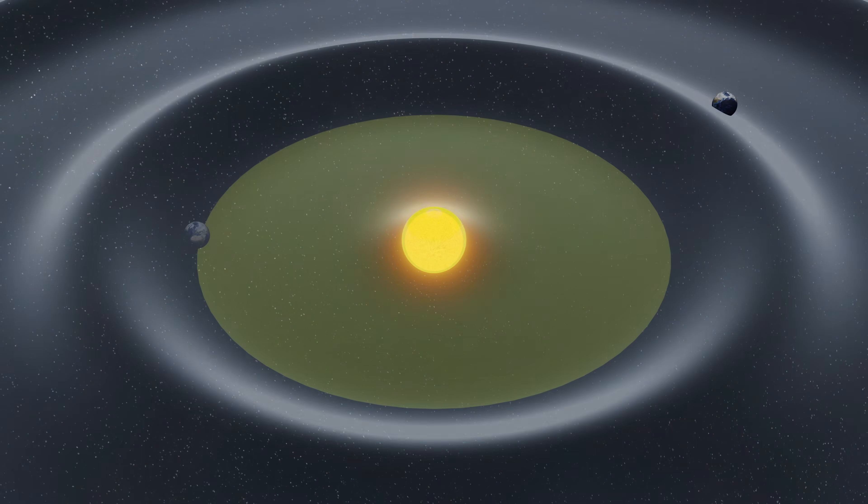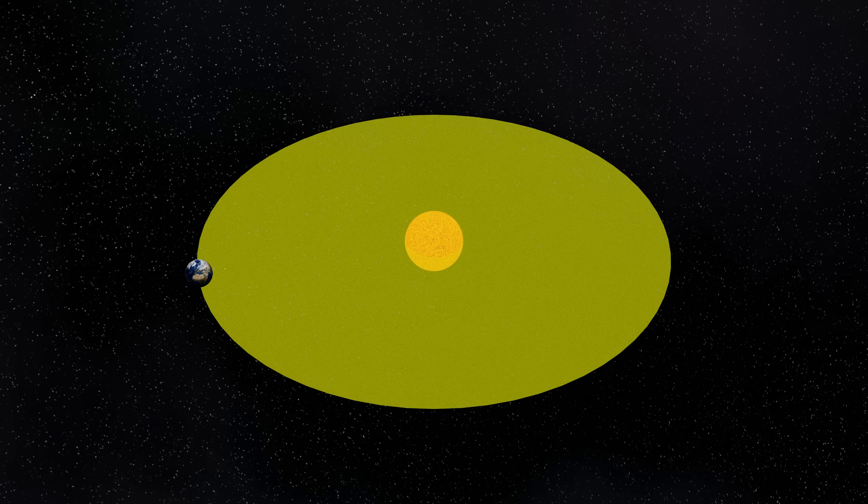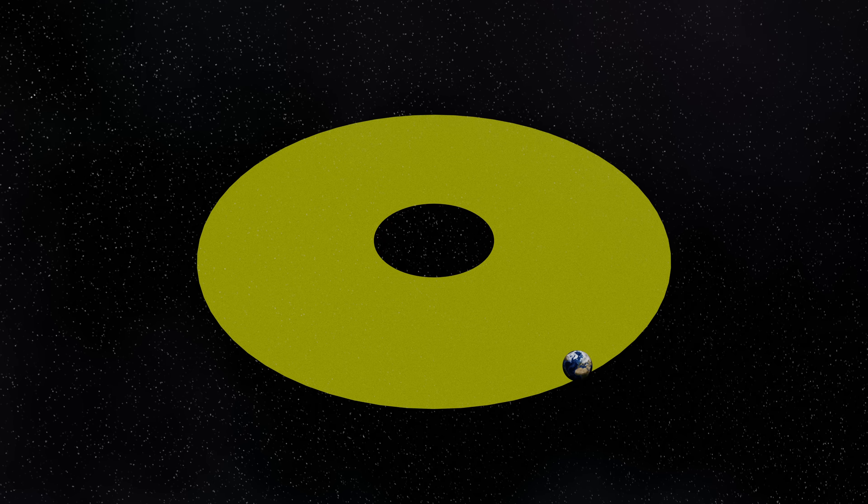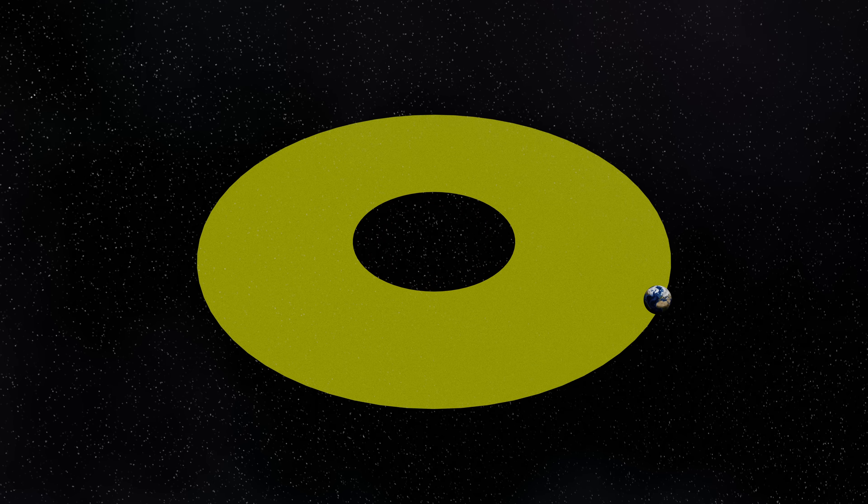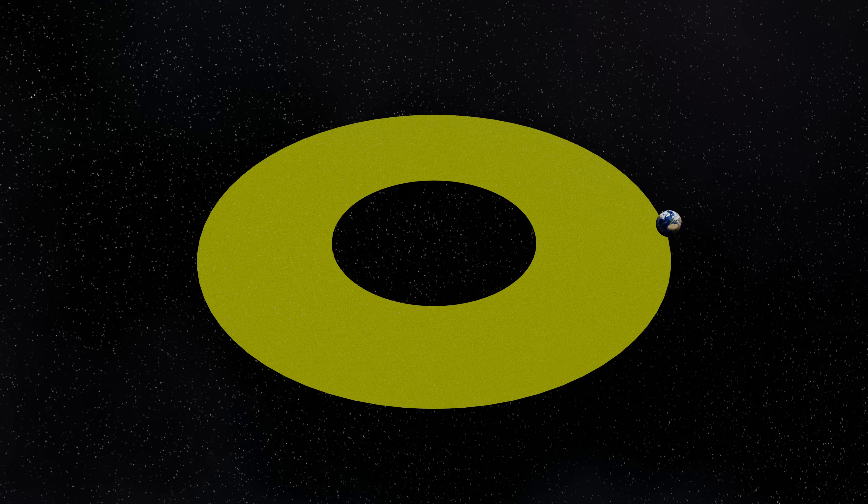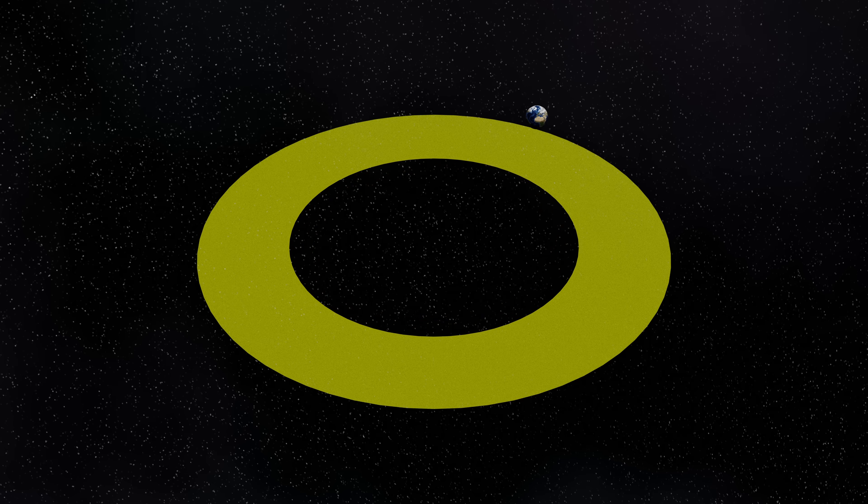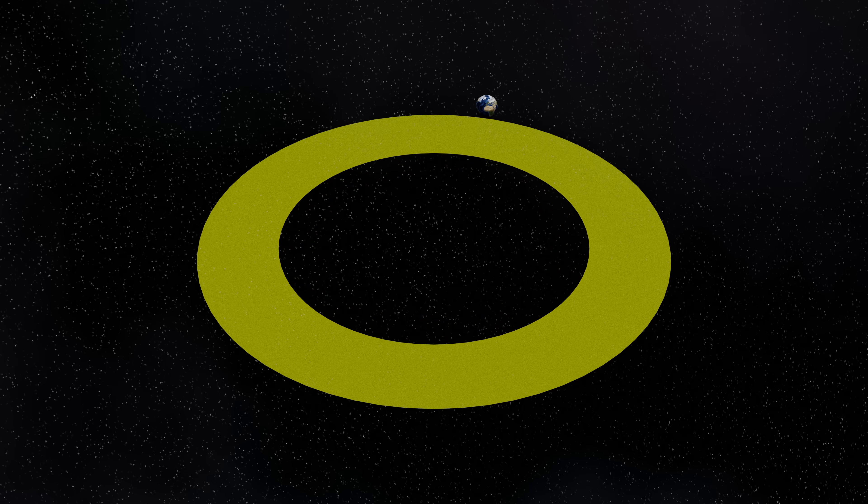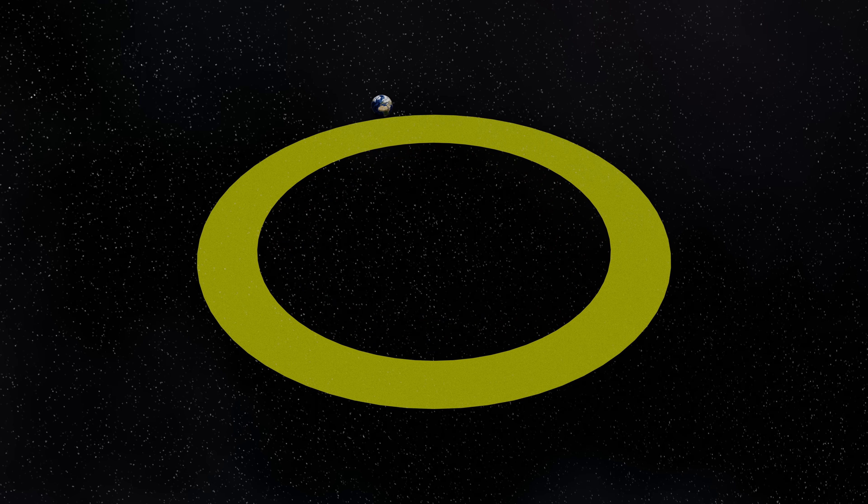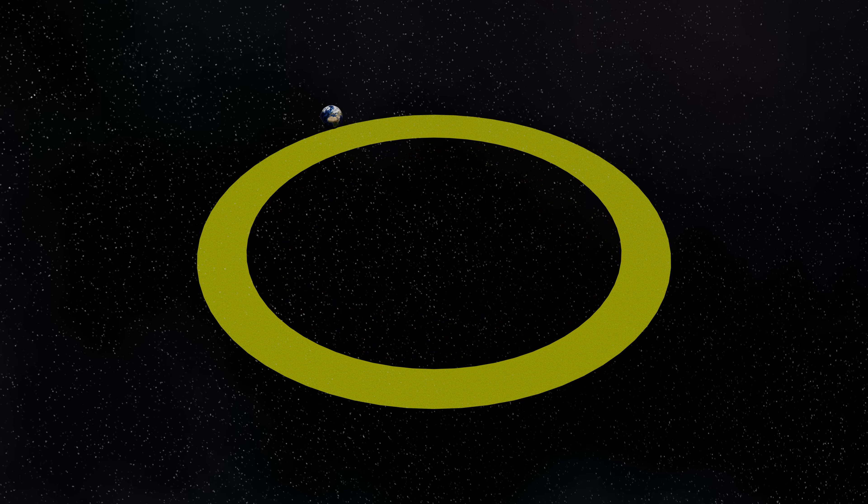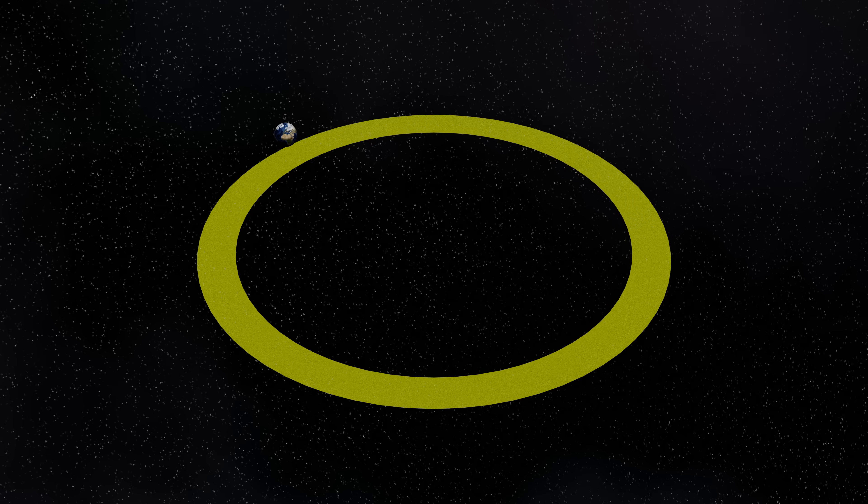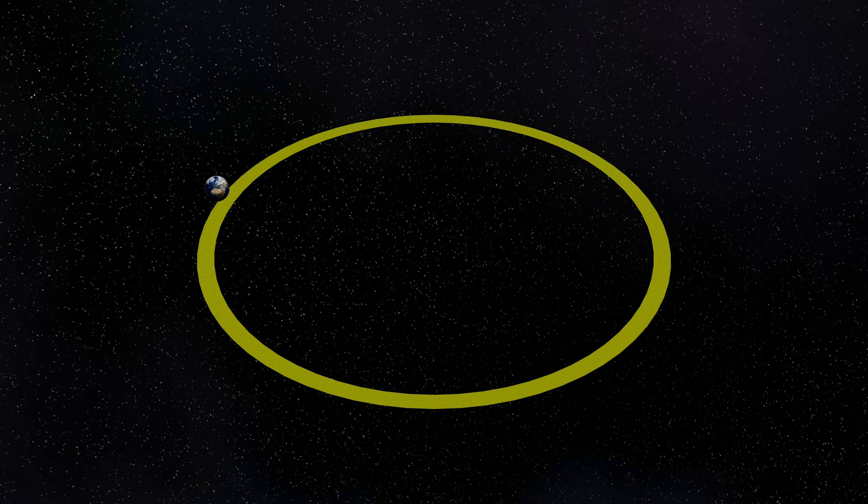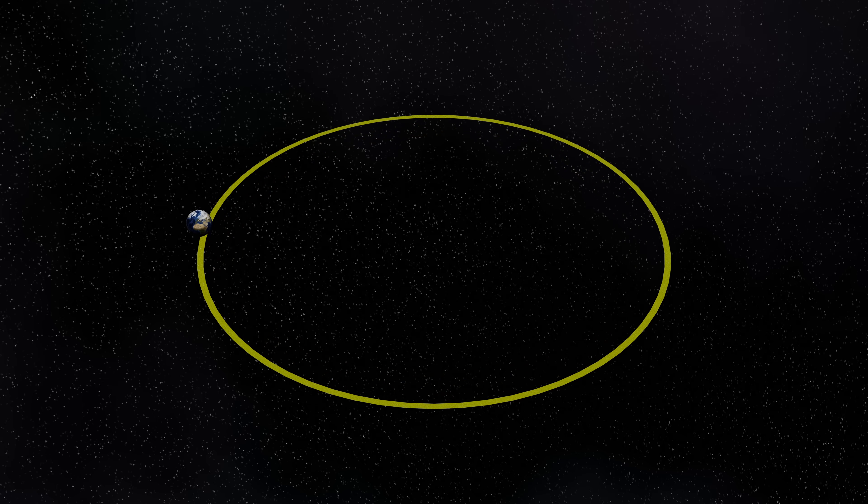In reality, this means that if the sun suddenly disappeared, then we wouldn't see it disappear for nearly eight and a half minutes. That's the time it takes light to travel from the sun to the earth. We'd also continue to orbit the space where the sun used to be for the same amount of time, until the gravity, the change in gravity, caught up with us and we sailed off on our merry way.